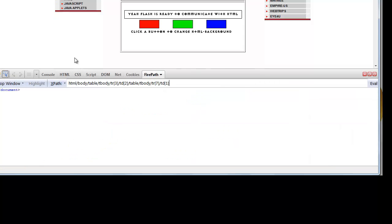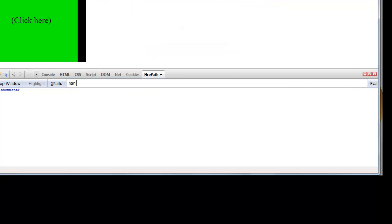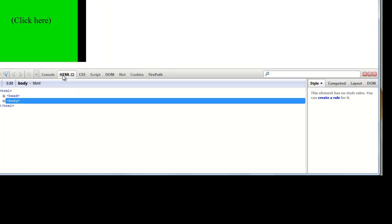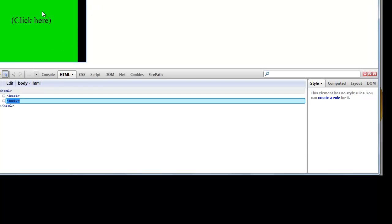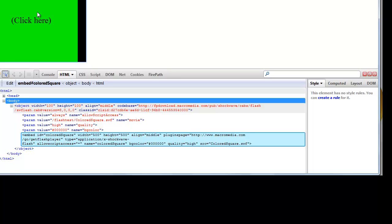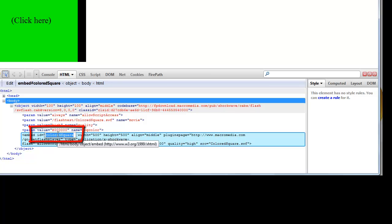For that we move to the FirePath tab and again inspect the same element. So let's see our third example. Select the HTML tab if not selected in Firebug and now again inspect the flash object as we have done earlier. Over here we can see that the embed ID for this flash object is 'colored square'.